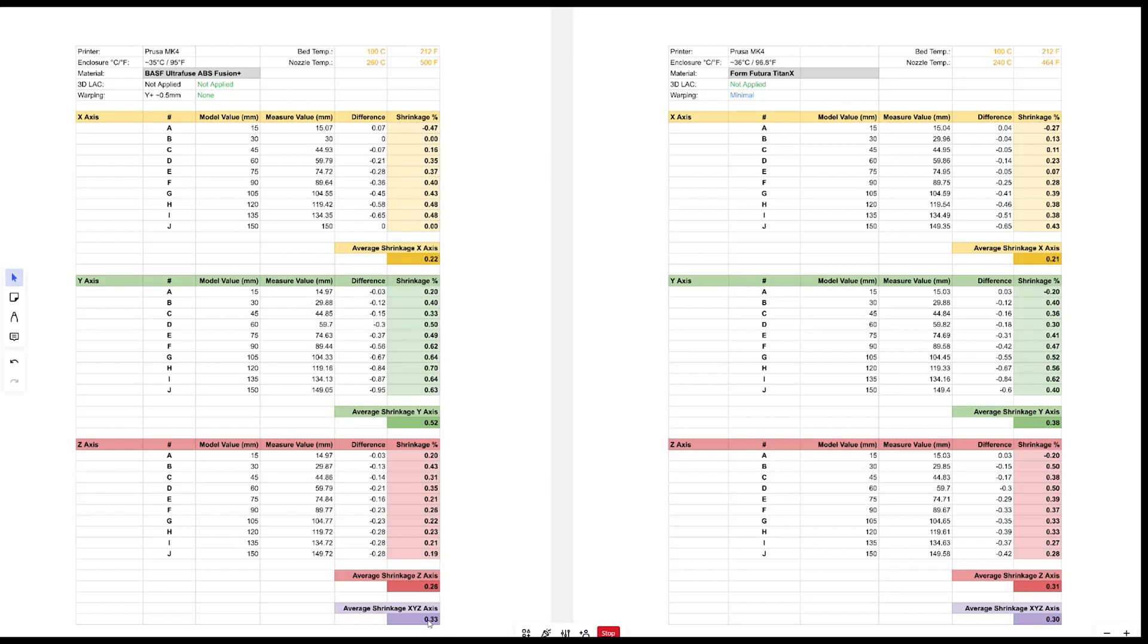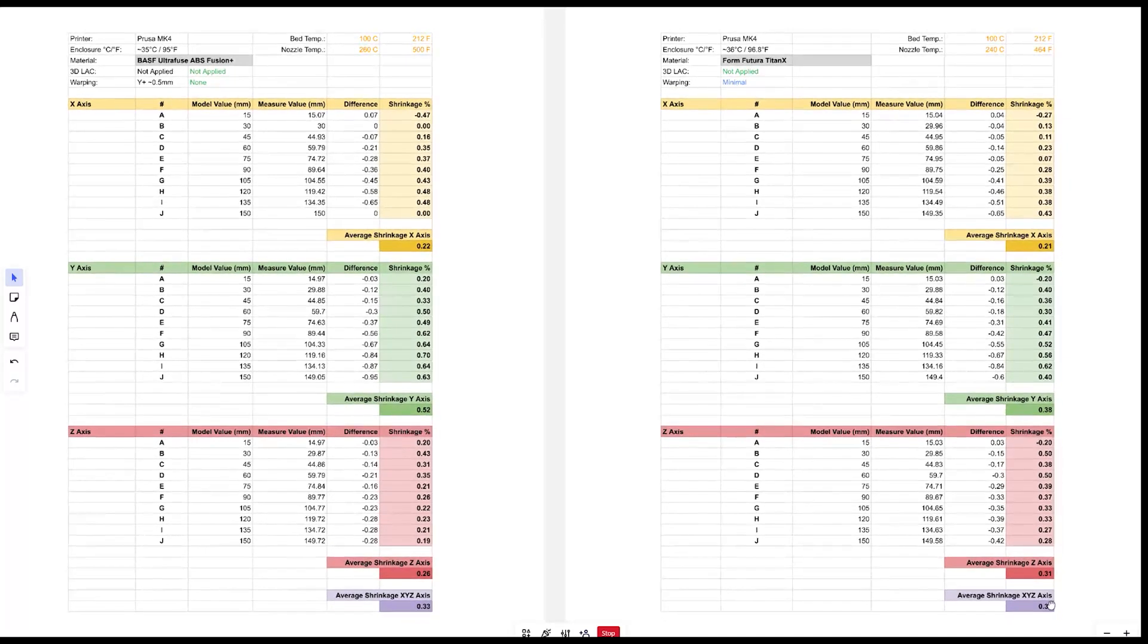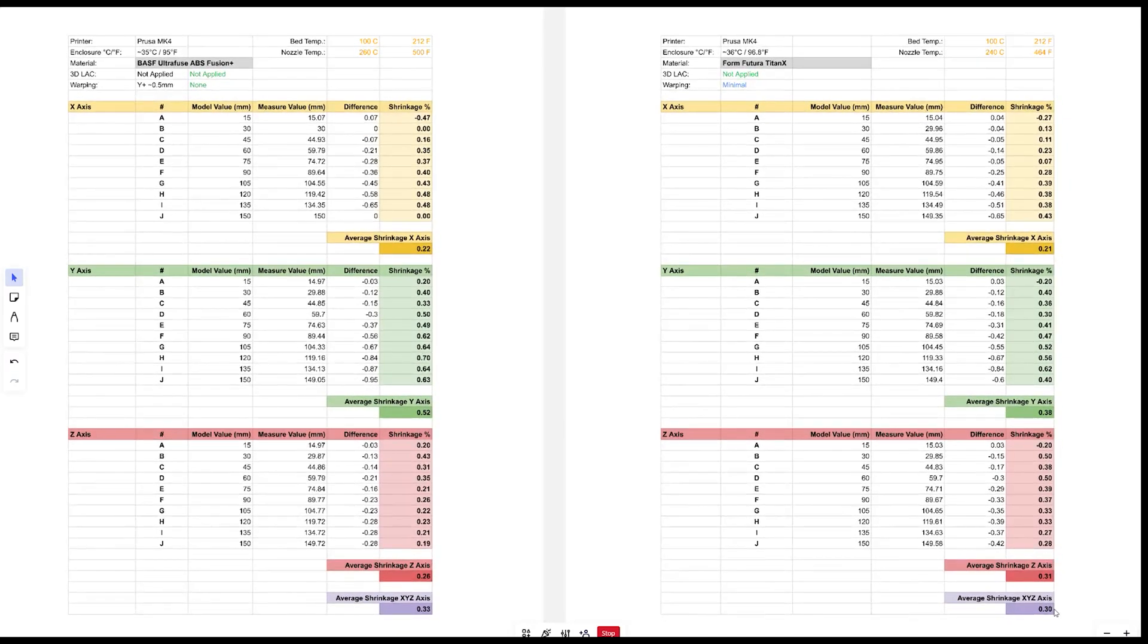But then you can see that models actually shrink a little bit. And overall the total of X, Y, and Z I'm getting 0.33% for ABS Fusion Plus and Titan X 0.3%. So this is less than what I initially compensated when I was reprinting my Prusa MK4 parts with this filament.